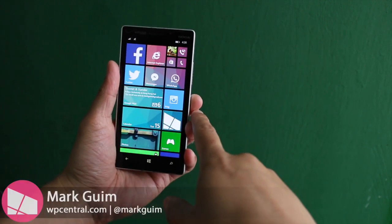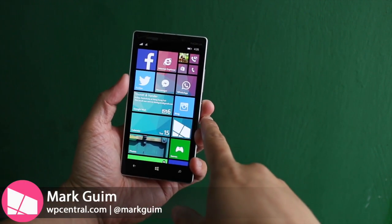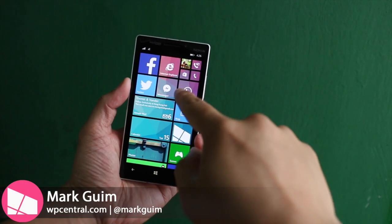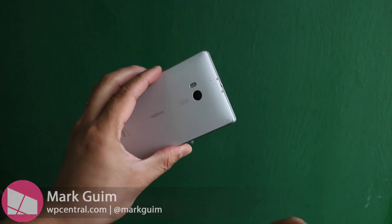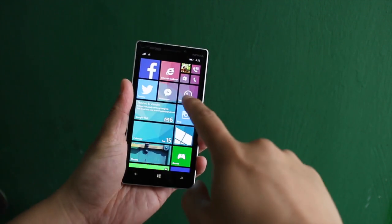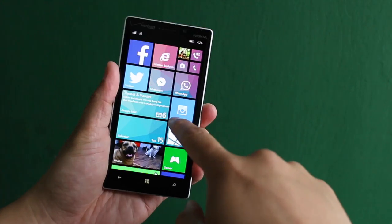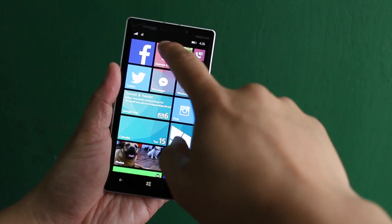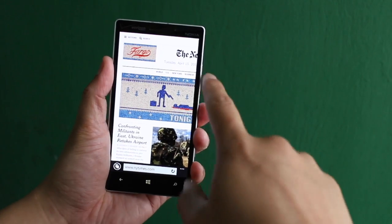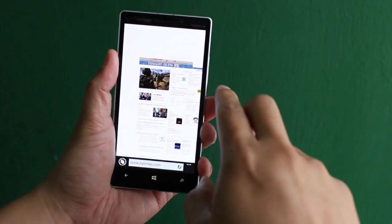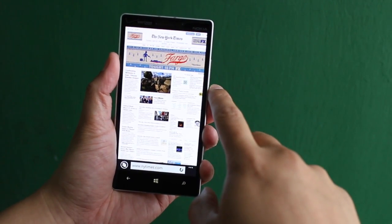Hey Windows Phone fans, I'm Mark for WP Central and this is the Doki Lumia Icon running Windows Phone 8.1. In this video, I'm going to show you how to do private browsing on the new Internet Explorer.